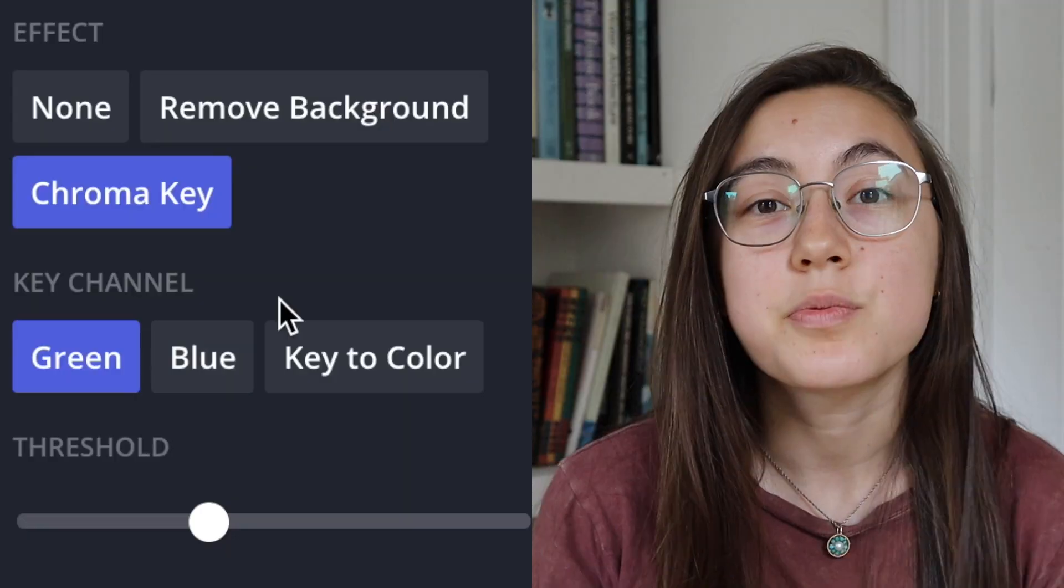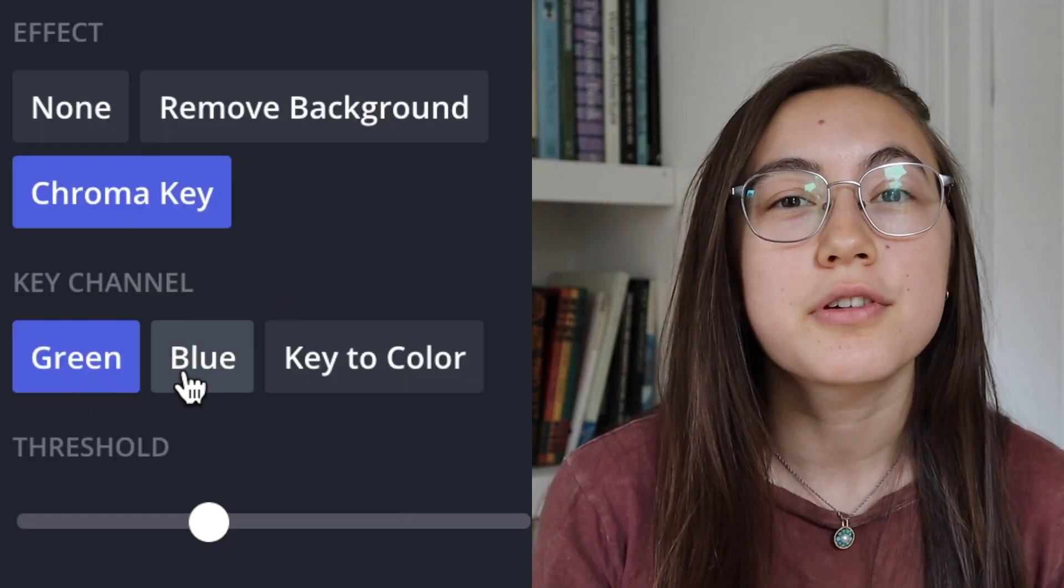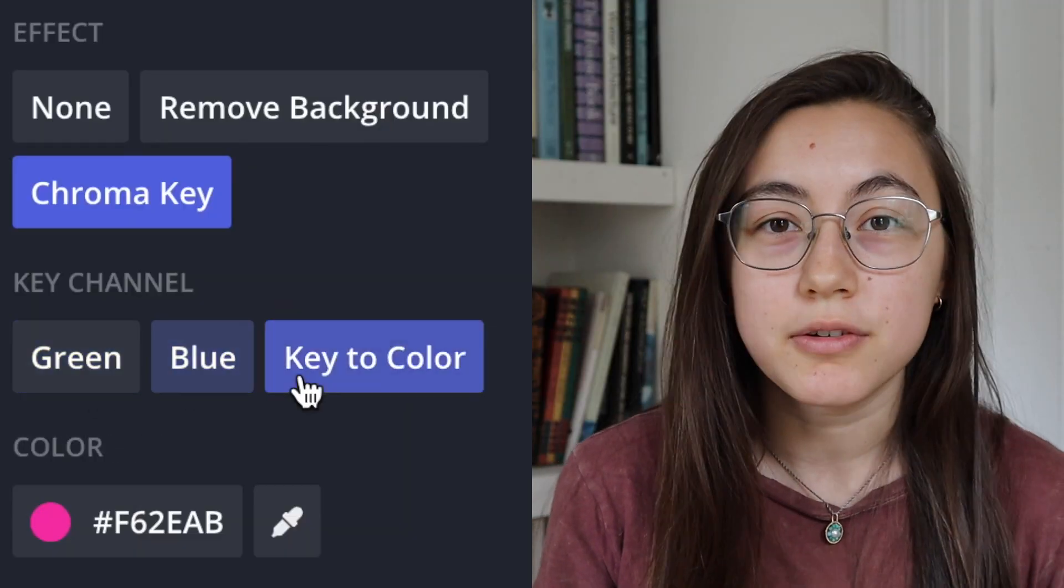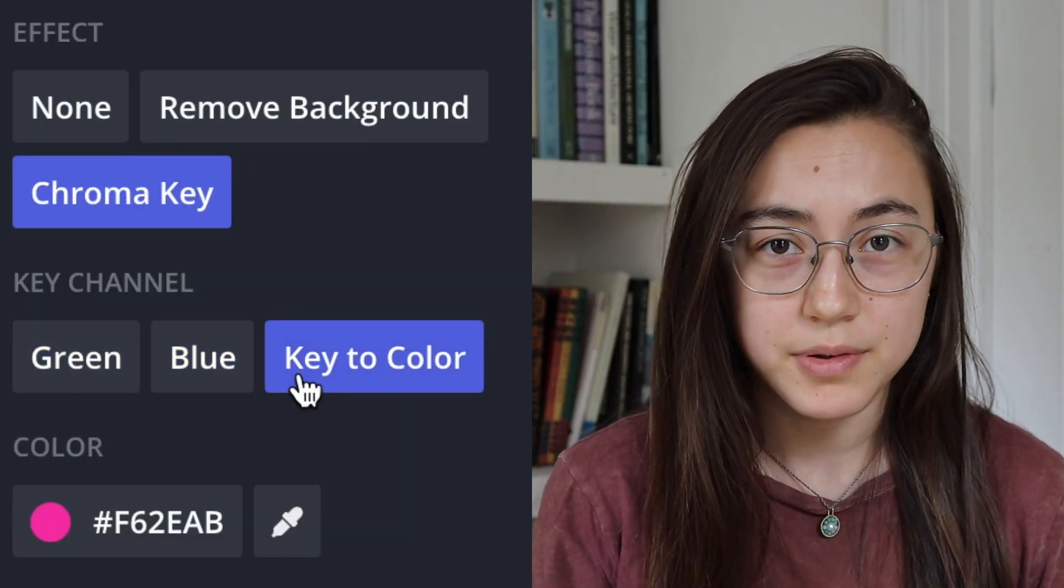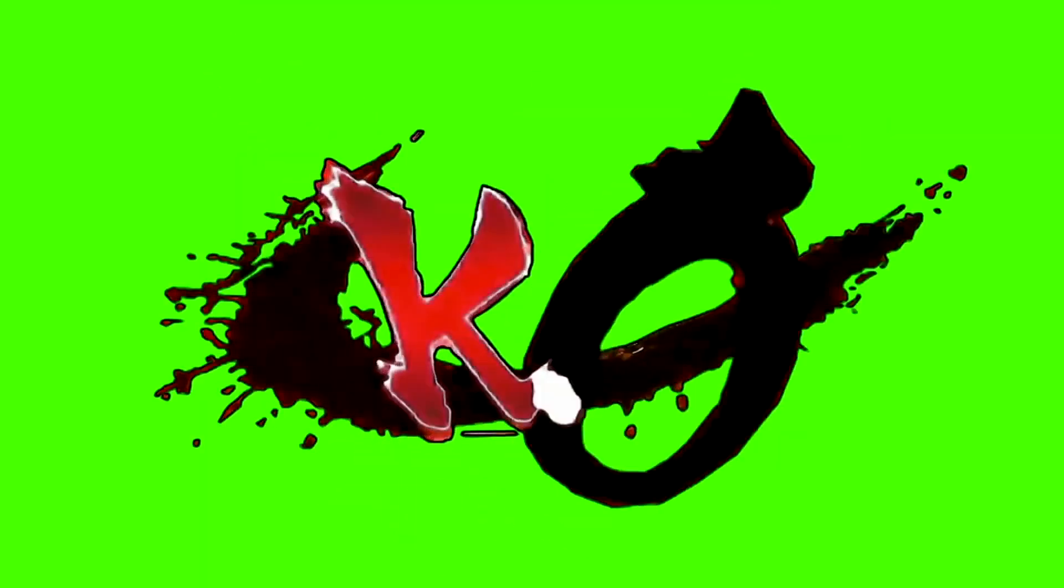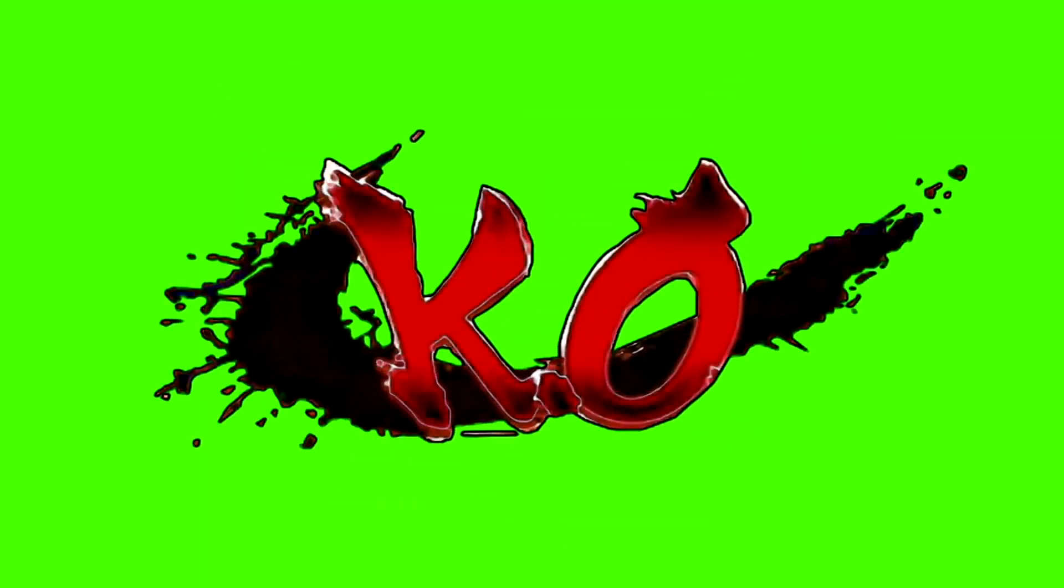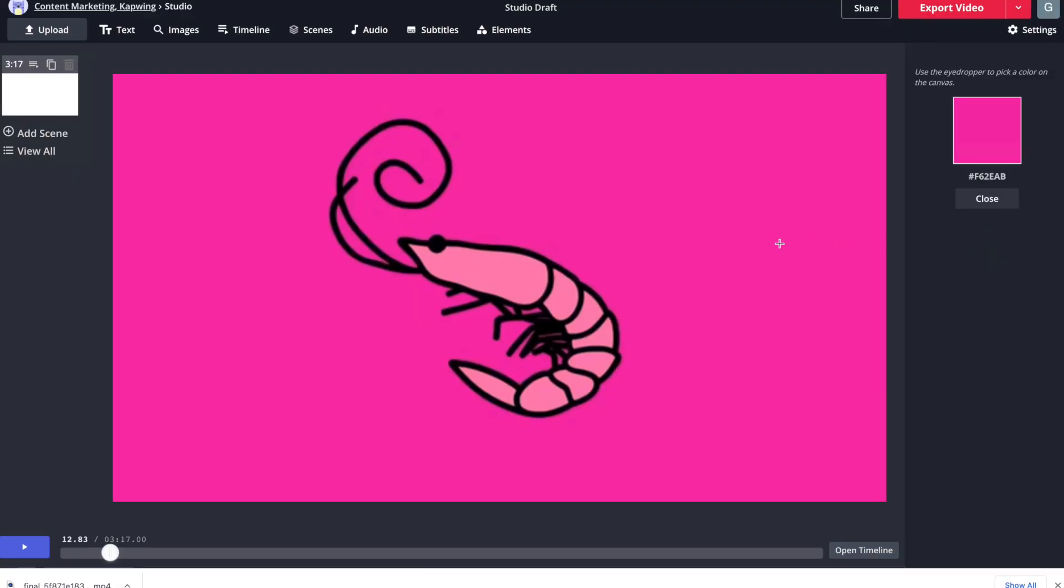Hey everyone, it's Grace from Kapwing and I'm going to show you how to remove a certain color from a video using chroma key technology that works online. This works for removing green, blue, or really any color from the video and can help you add special effects to your videos.